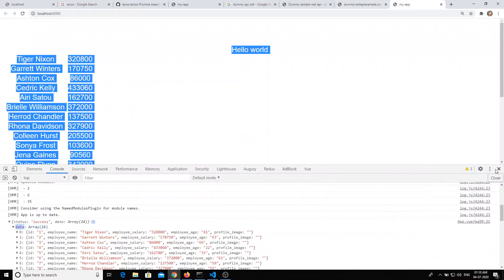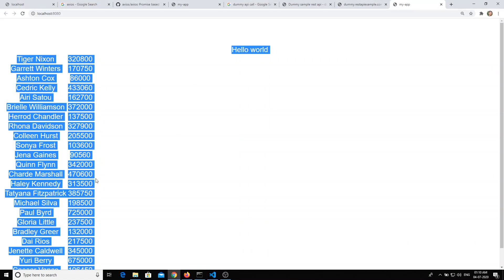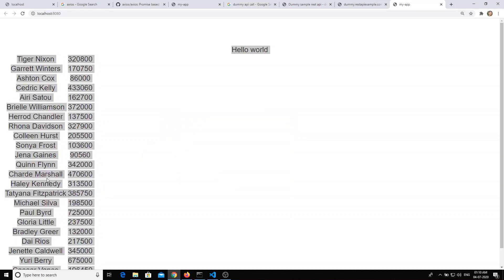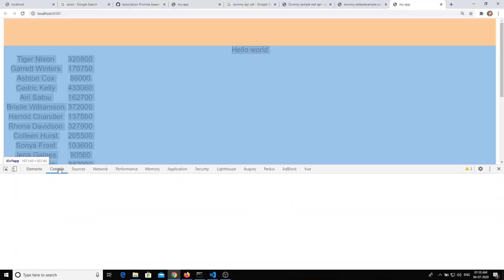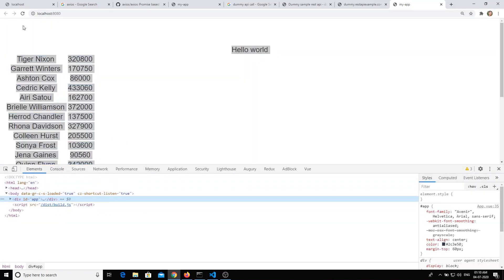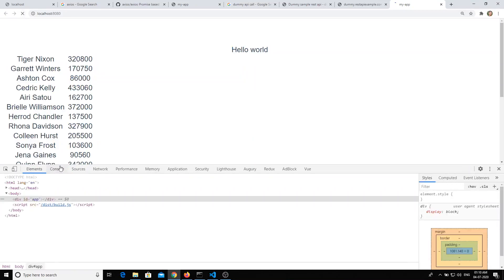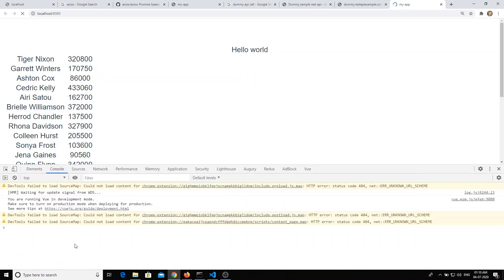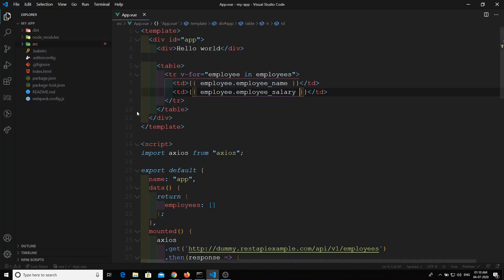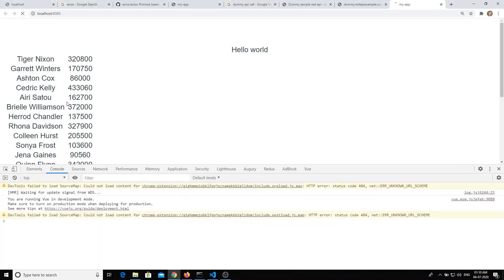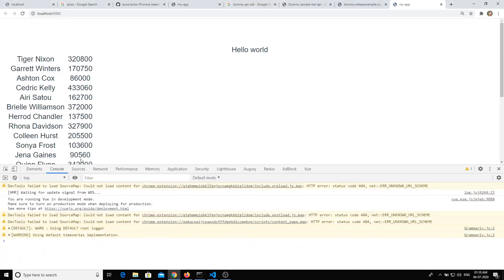If we go here and check the output, you can see all the data. When you refresh again, all the data is visible. When the network request succeeds, all employee data is displayed successfully.